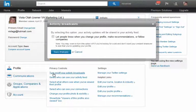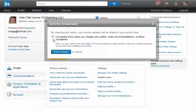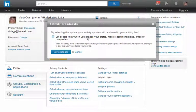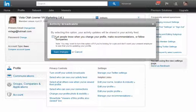Just click on it and deselect it. I had that deselected — it says 'let people know when you change your profile, make recommendations, or follow companies.' So you don't want that, so it has to be deselected.